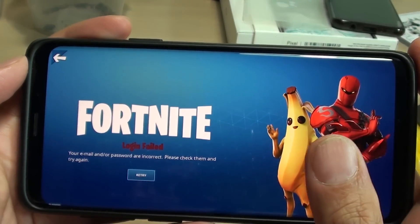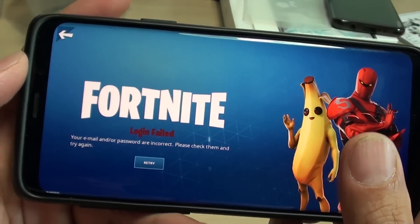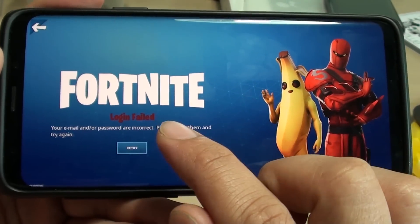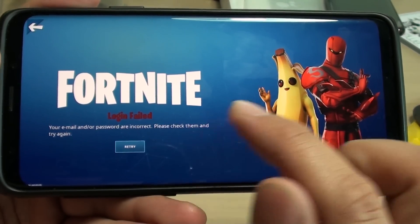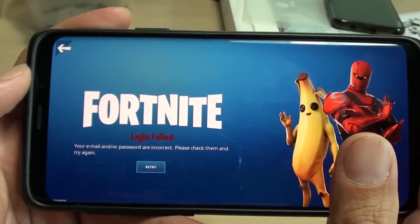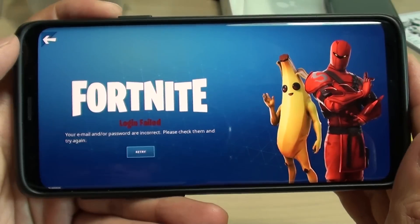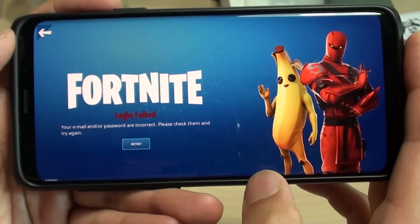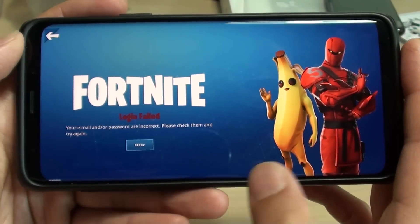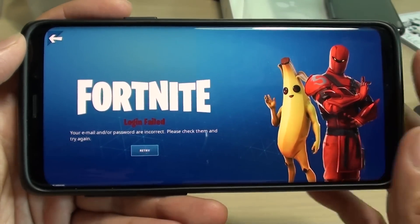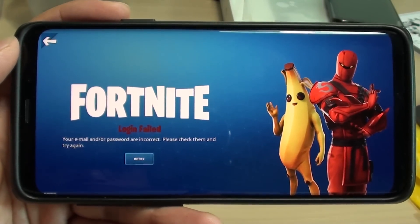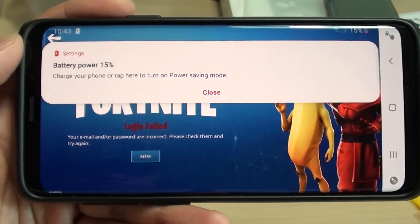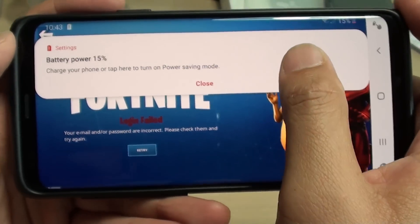Hi, in this video we will take a look at how you can fix the problems with the Fortnite login failed. Now there are a few things that can cause the problems — either you enter the wrong password, or if you update the game and the server is down, or some issues going on during the update, this can cause the problems.